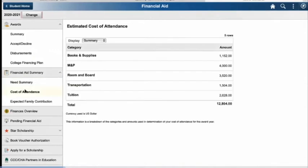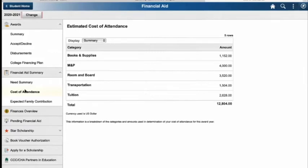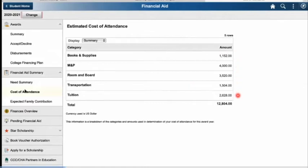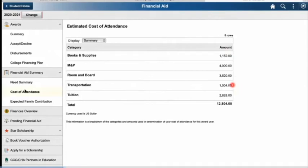Your cost of attendance — this is how it breaks down. If you're wondering how they get that $12,804 number, this portion of the portal will show you a breakdown of how it all adds up. You will not be living on campus, but room and board is still accounted for, because while you're going to class, you do have to pay rent, you do have to eat, and take care of all those things on a normal basis. That is what is included in your room and board.